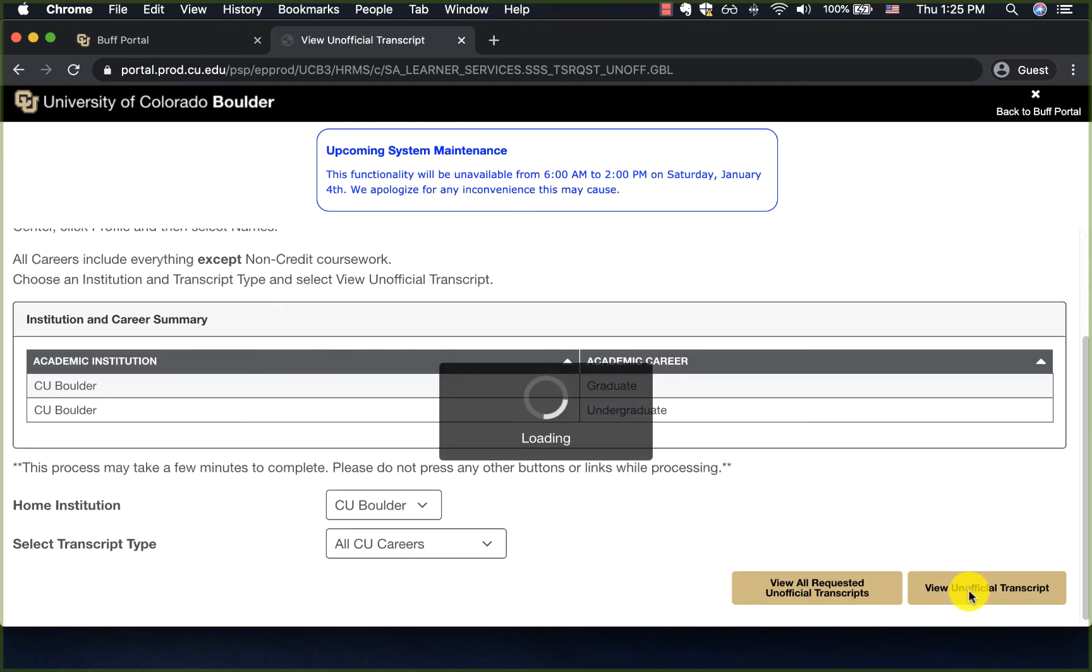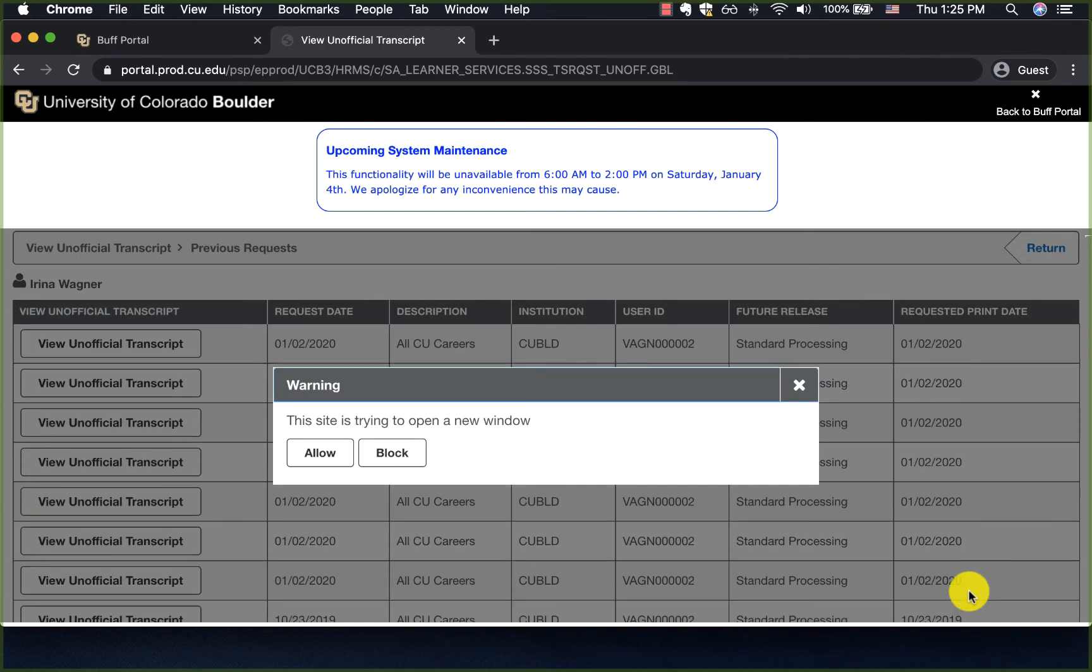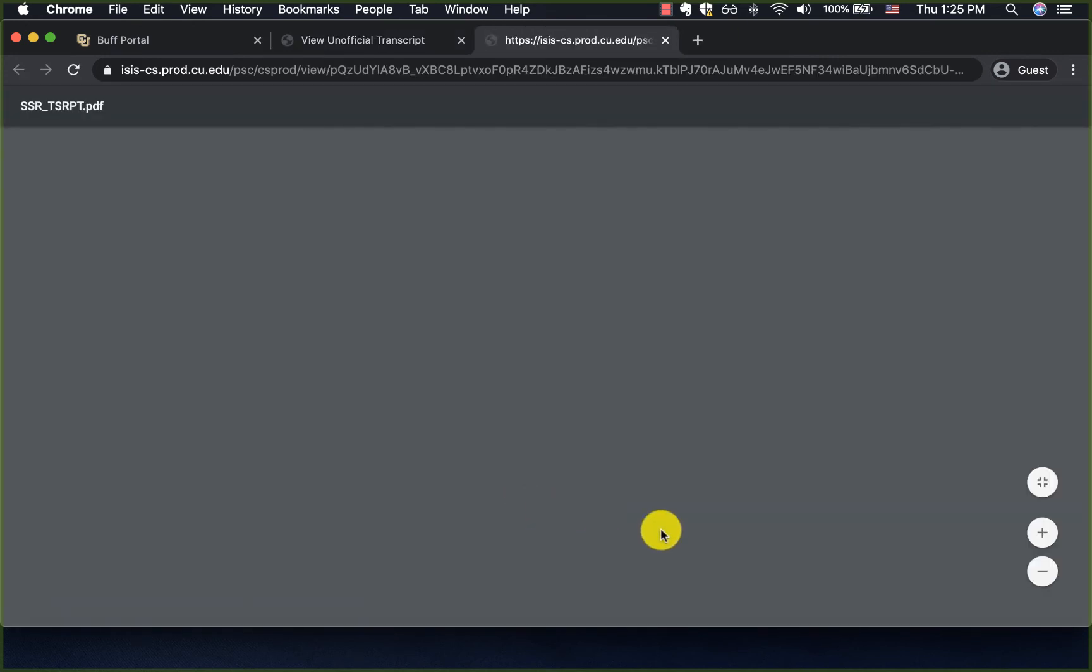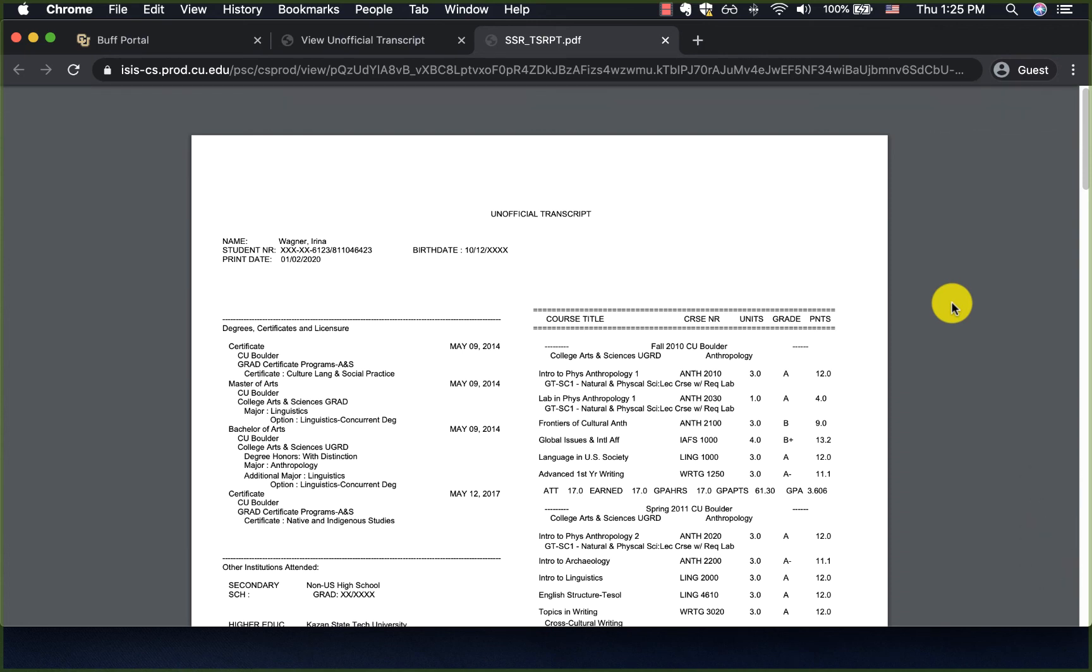These are two simple ways of accessing your unofficial transcript. We have more tips available for Buff Portal on our website and you can find a link to it in the description below.